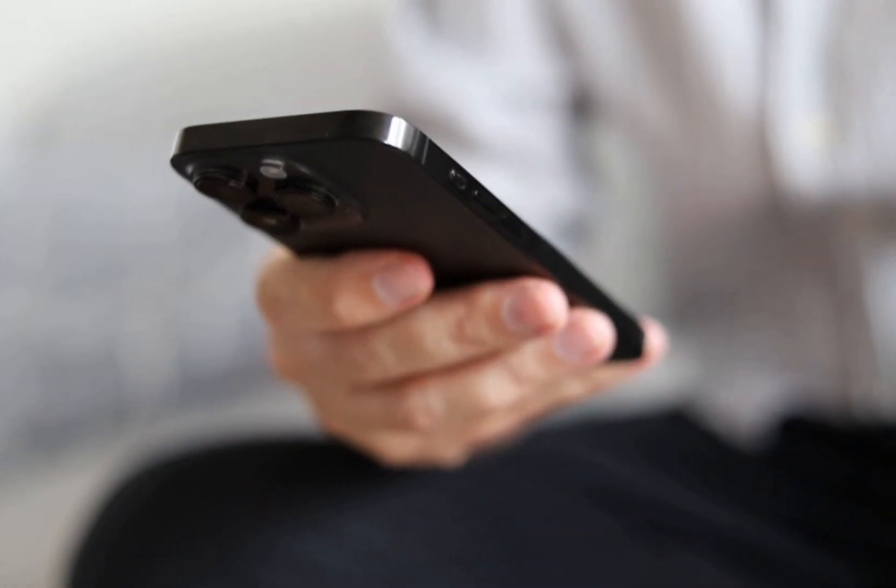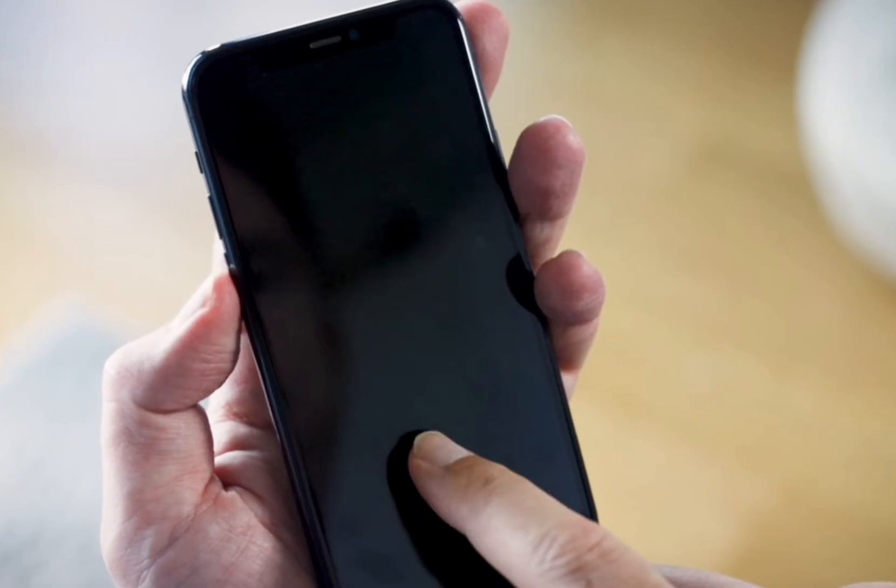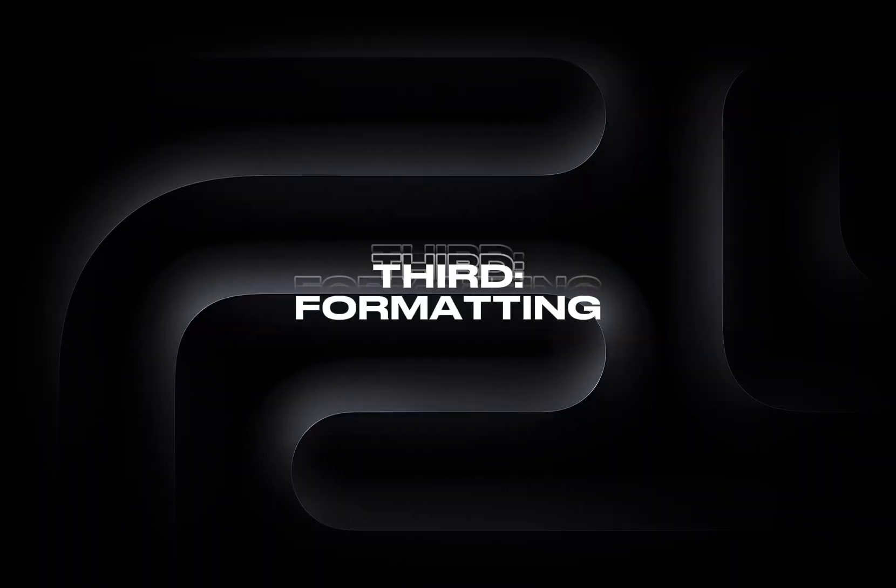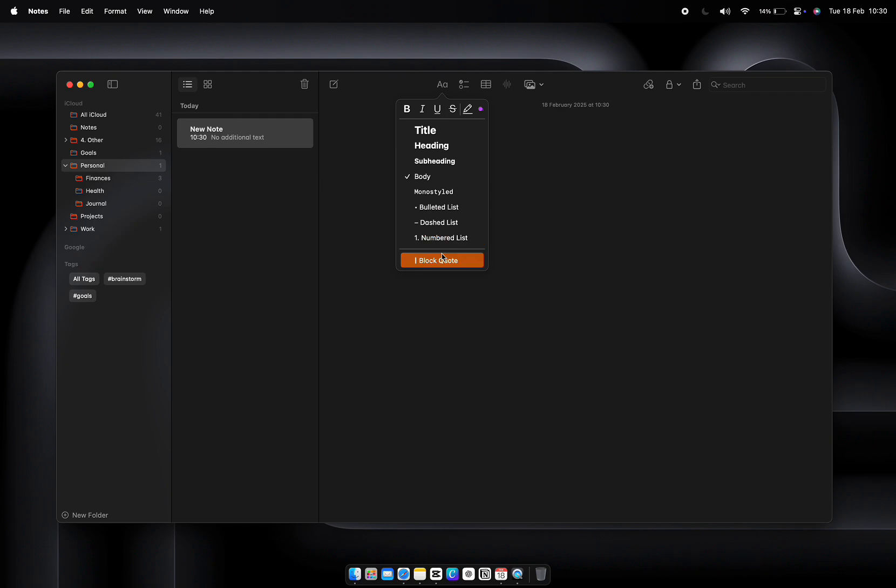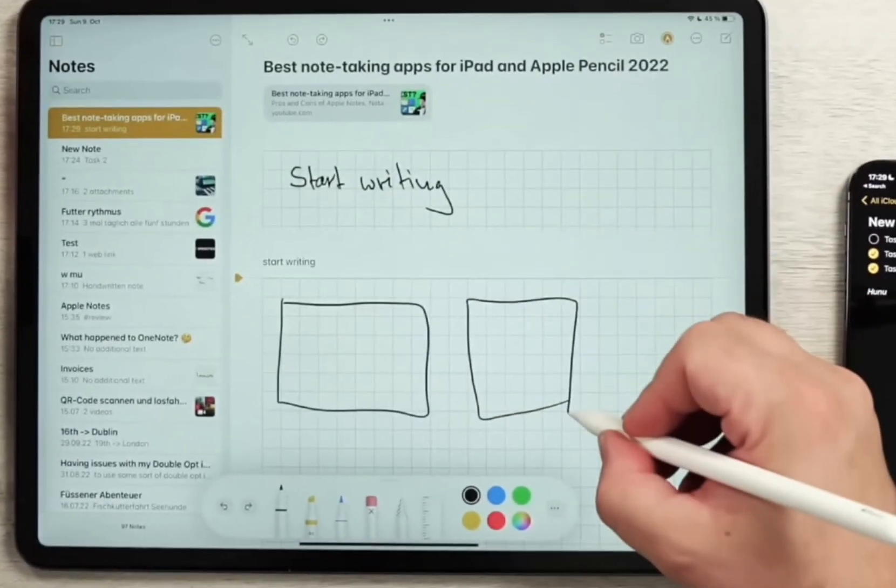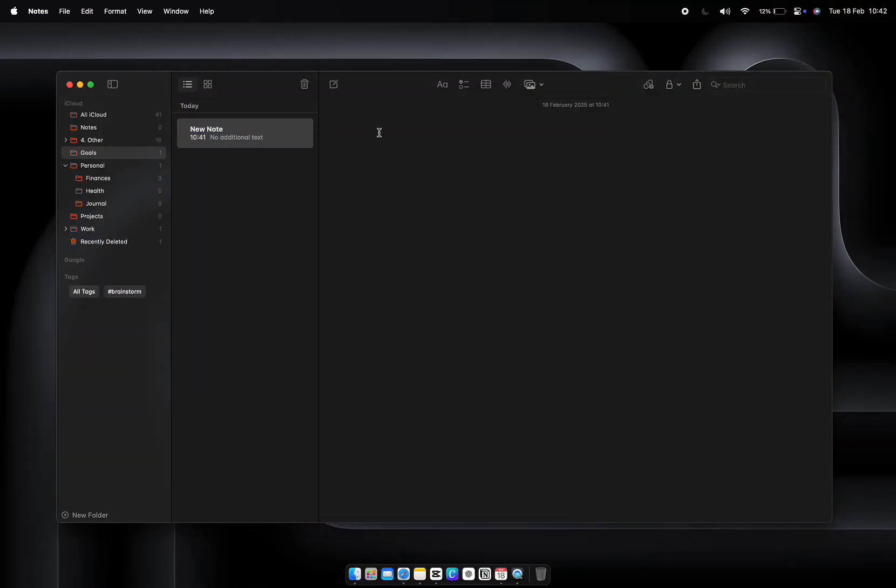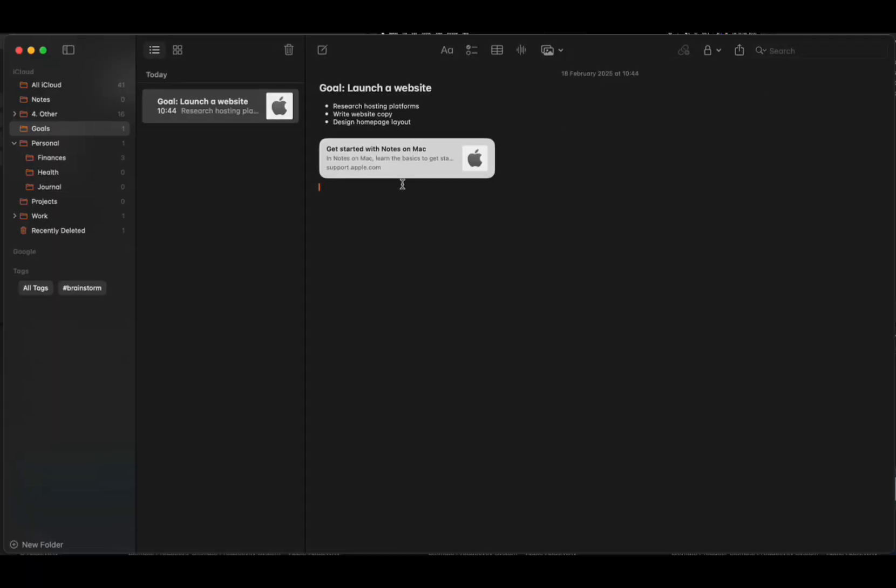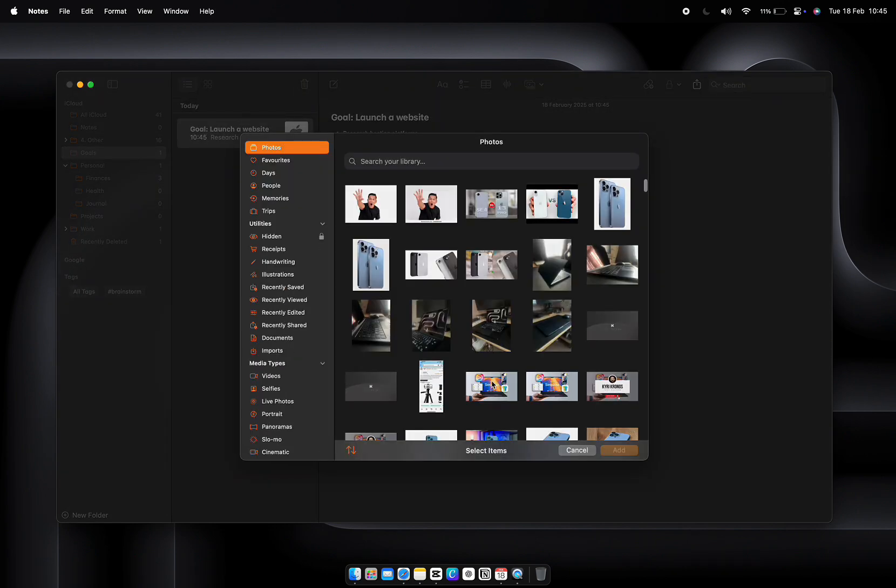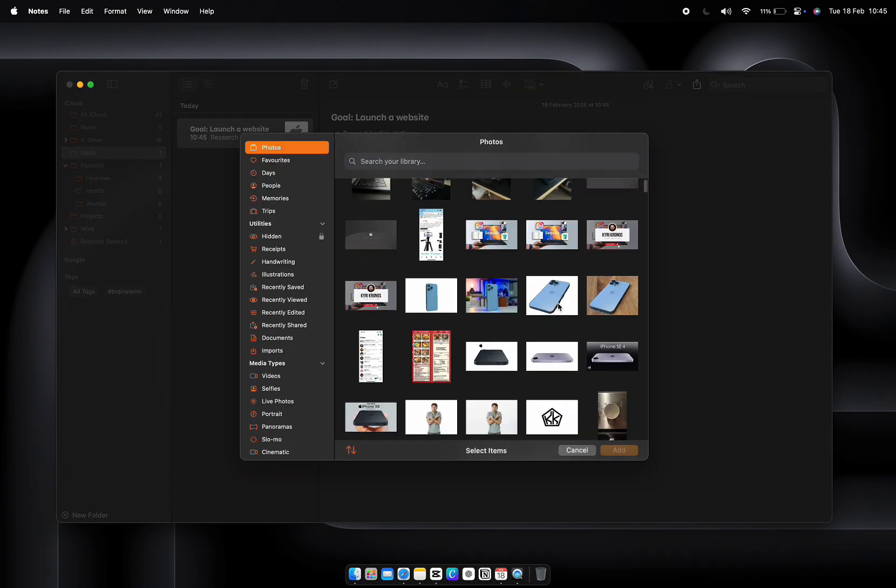Pro tip: use consistent tags across all your notes. Think of them as shortcuts to your thoughts. Next, formatting. Did you know Notes has built-in tools for headings, checklists, and bullet points? This is especially helpful when you're turning messy ideas into structured plans. For example, outline your goals for the month: Goal—launch a website. Research hosting platforms, write website copy, design homepage layout. Need to keep track of important PDFs, images, or links? Attach them directly to your notes, whether it's a team meeting agenda or your vision board for 2025.